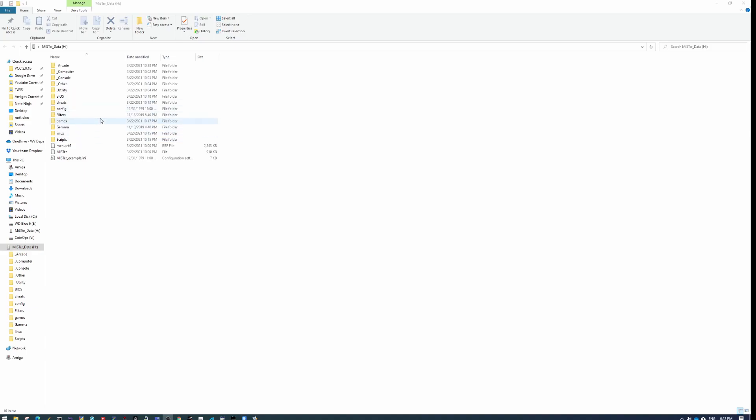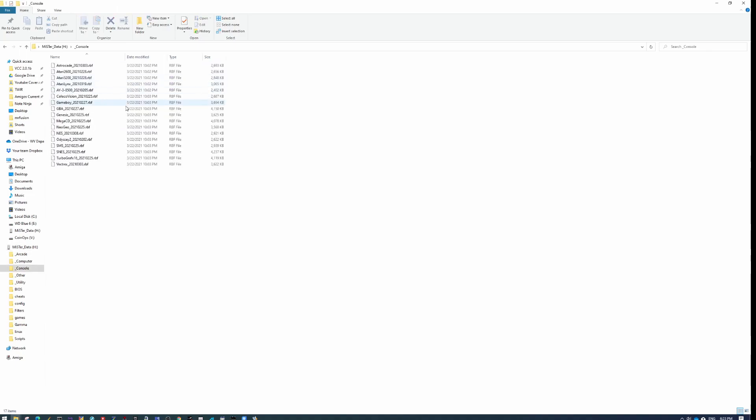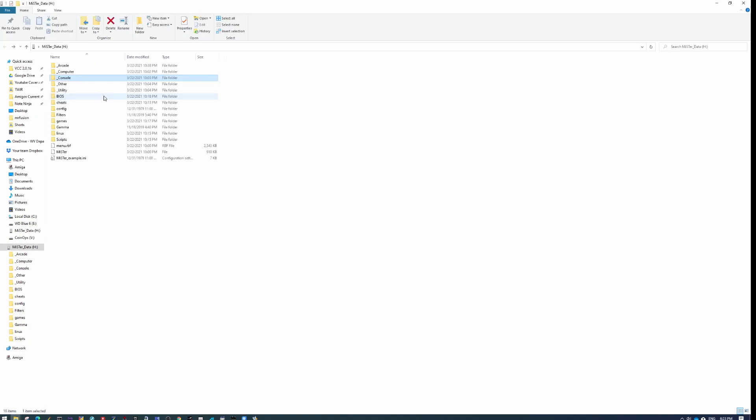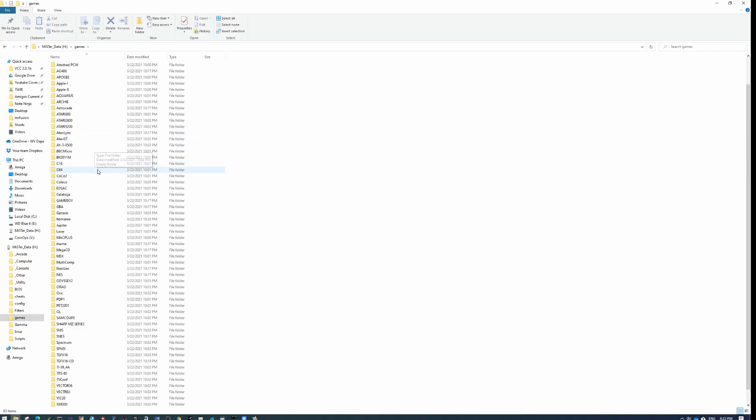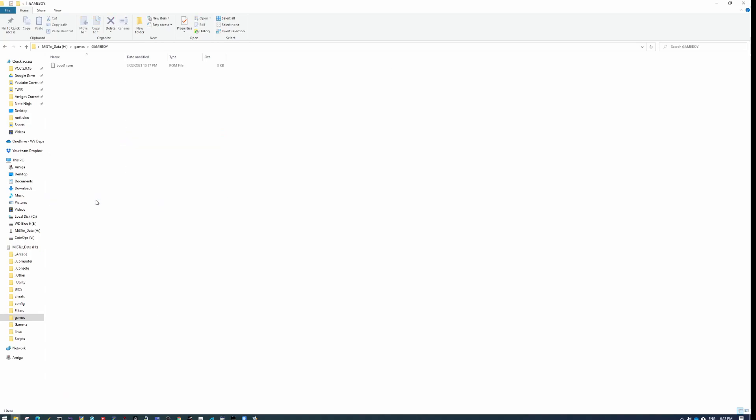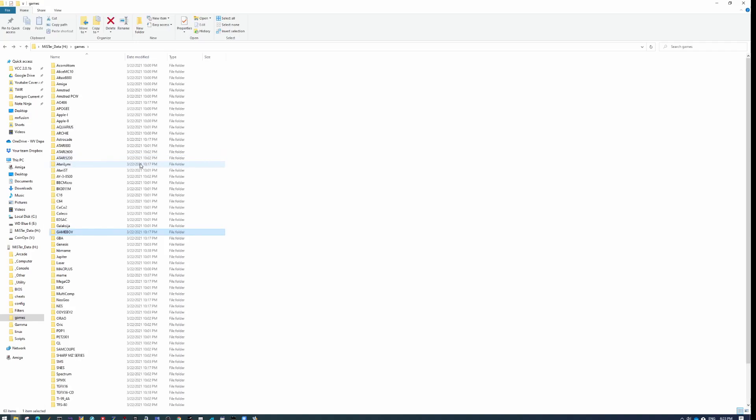So to put the ROMs onto the card, all you have to do is click into the computer or console that you want. So let's go to games, and then find the console that you want. Let's say Game Boy, and then just drag and drop your ROMs into this folder. That's all there is to it. So that's how you populate your systems. And then you just pop this back into the MiSTer and you'll be all set up and ready to go.